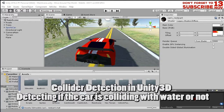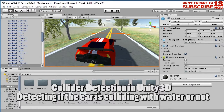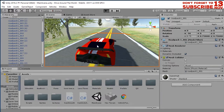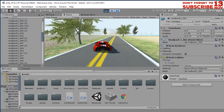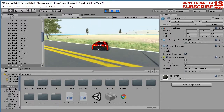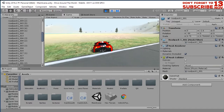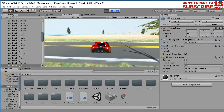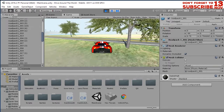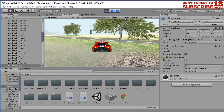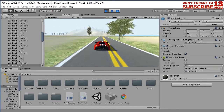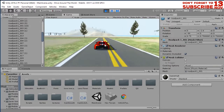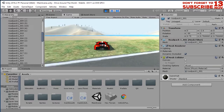Hello, Habibi here again with another tutorial, this time about Unity game development. I have this game developed so far to this stage — a free car driving game. I can control it with my keyboard using arrow keys to move the car.